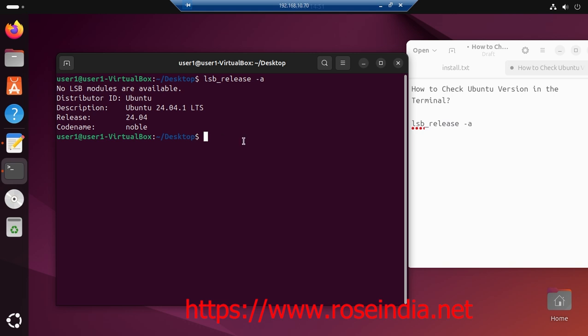So in this way, you can find the version of Ubuntu operating system from the command line.